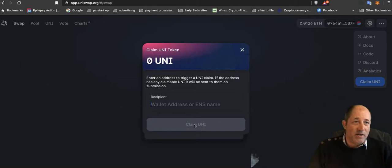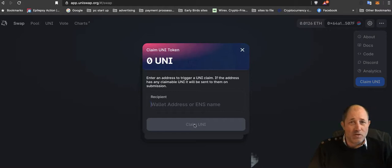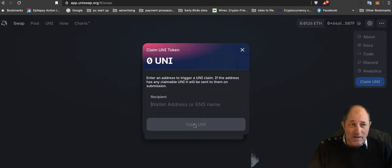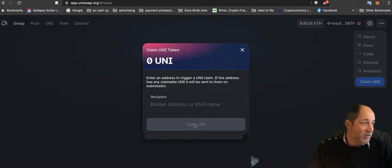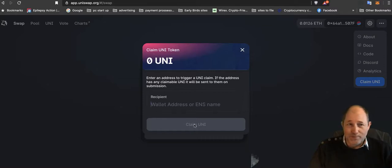If you see that you can claim 400 tokens, claim them. You have to pay the gas fee—I think it was about eight or nine dollars in gas fees to claim the tokens. But it's not a joke. One batch of 400 tokens, as I'm recording this video, is over a thousand dollars worth of tokens.